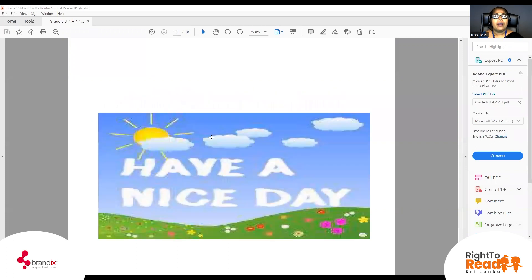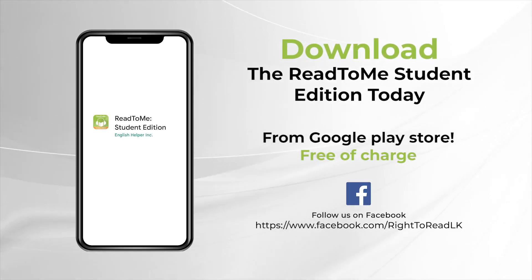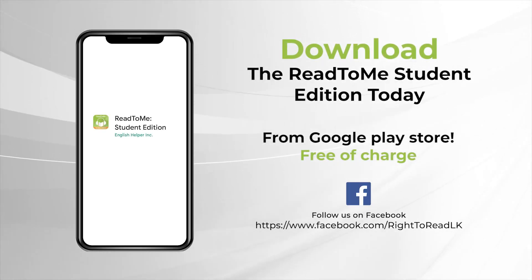So we have come to the end of the session today. I hope this is useful to you, children, and enhances your reading skills and other skills also. Till we meet again with another lesson — bye bye!